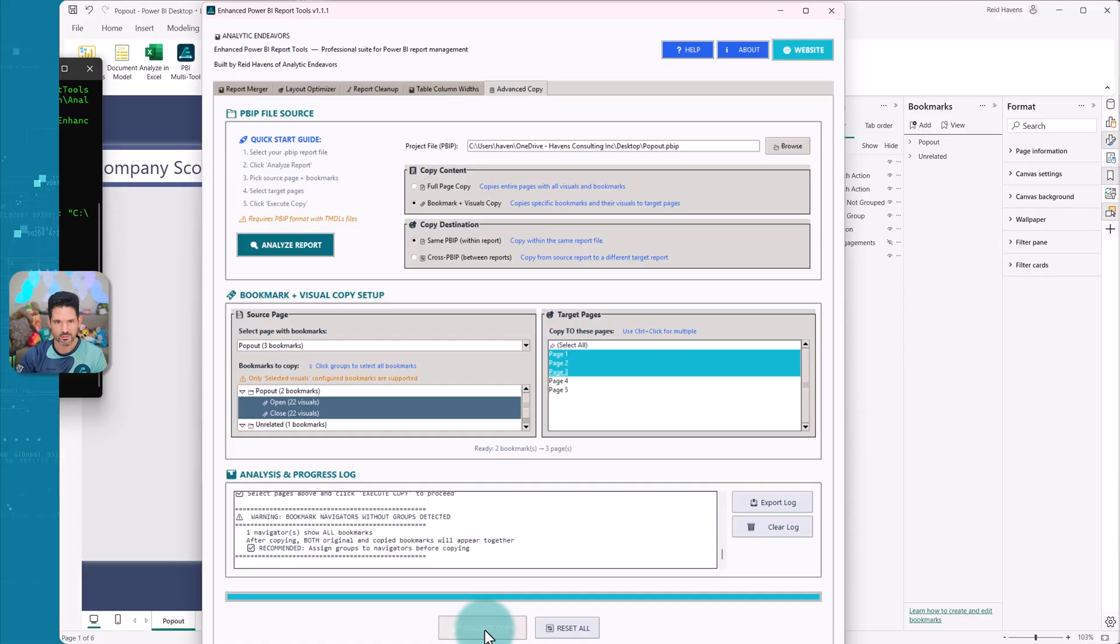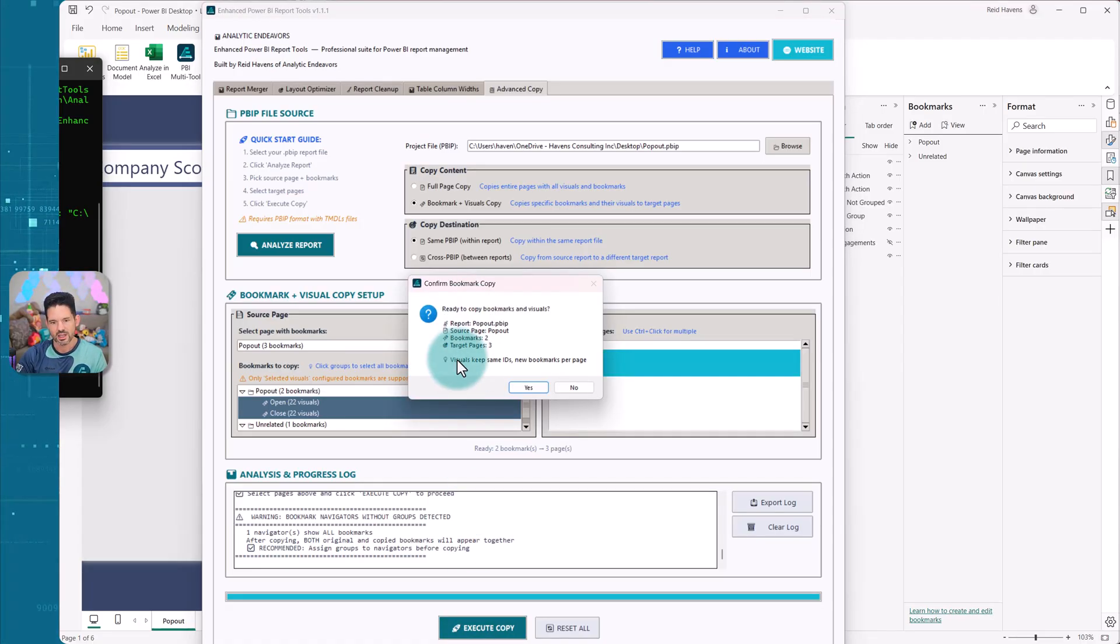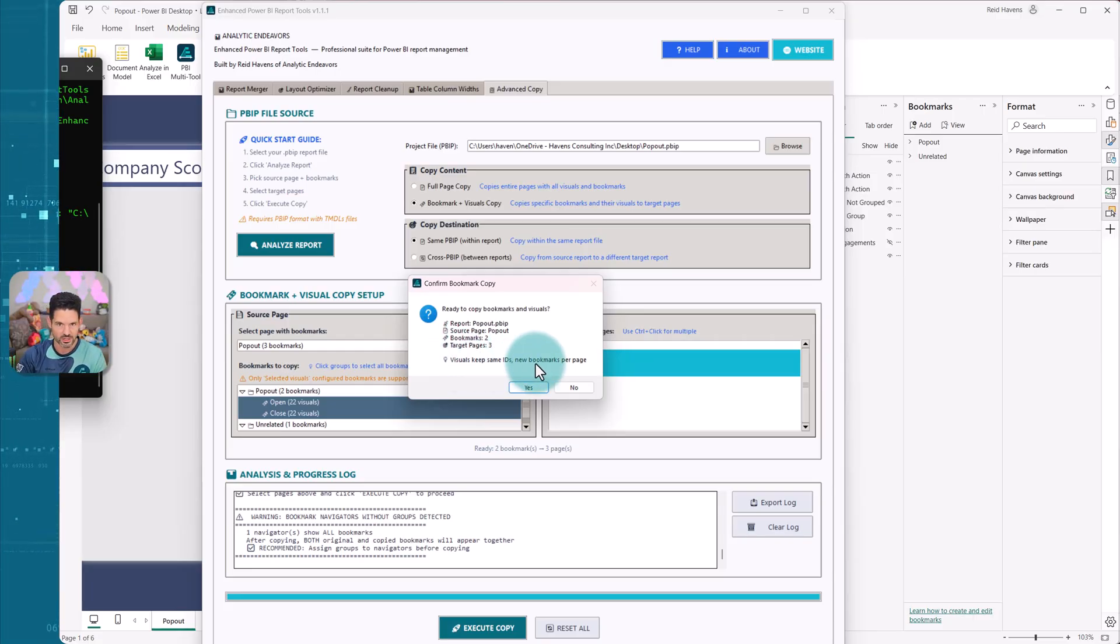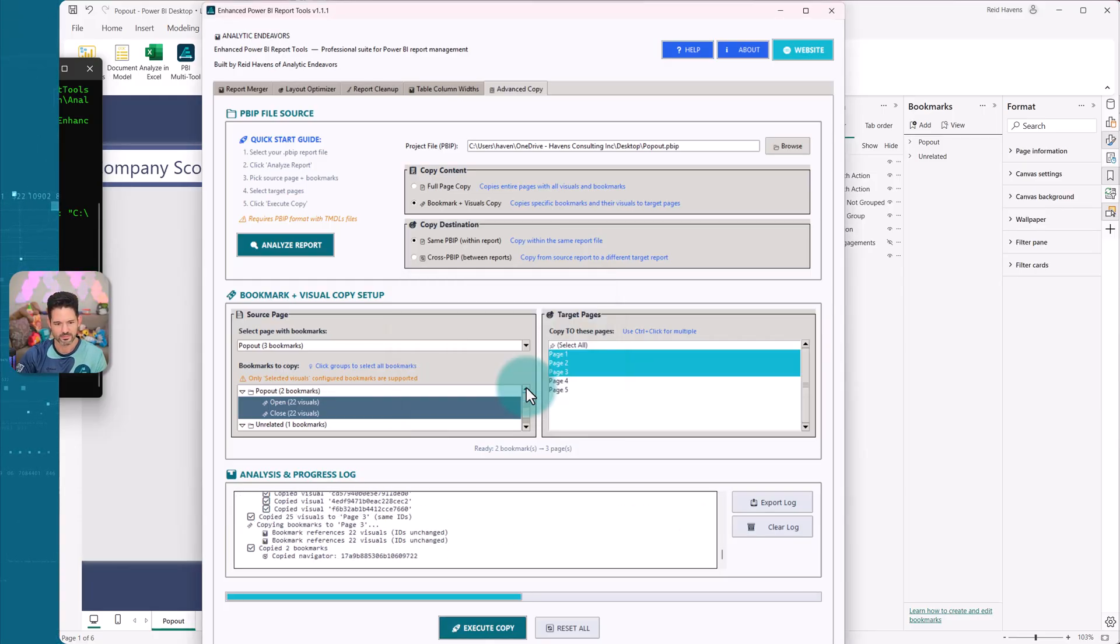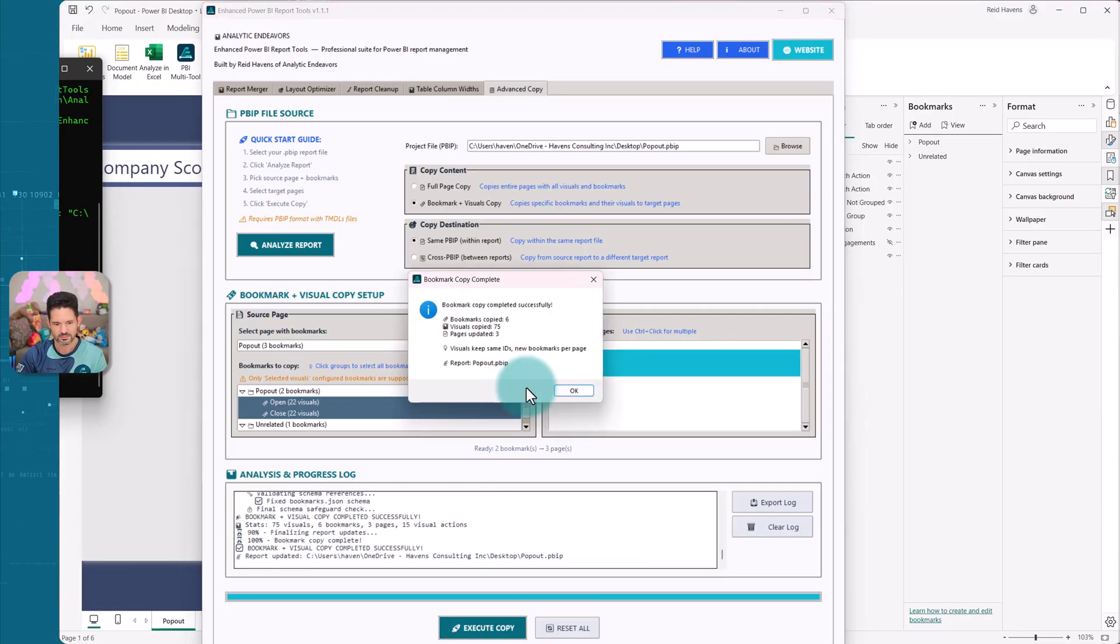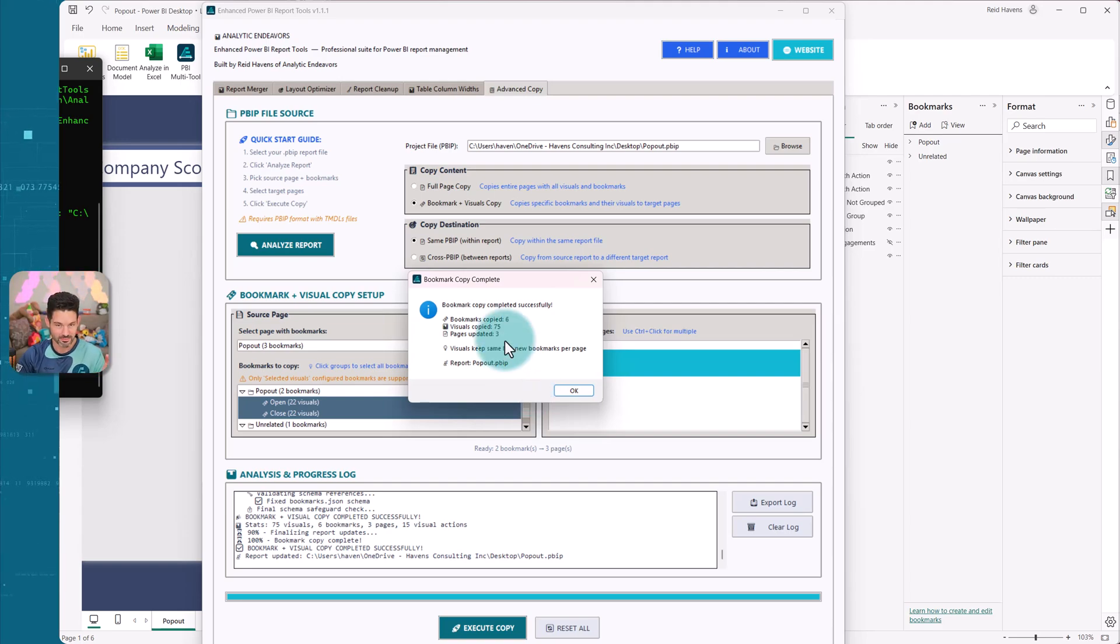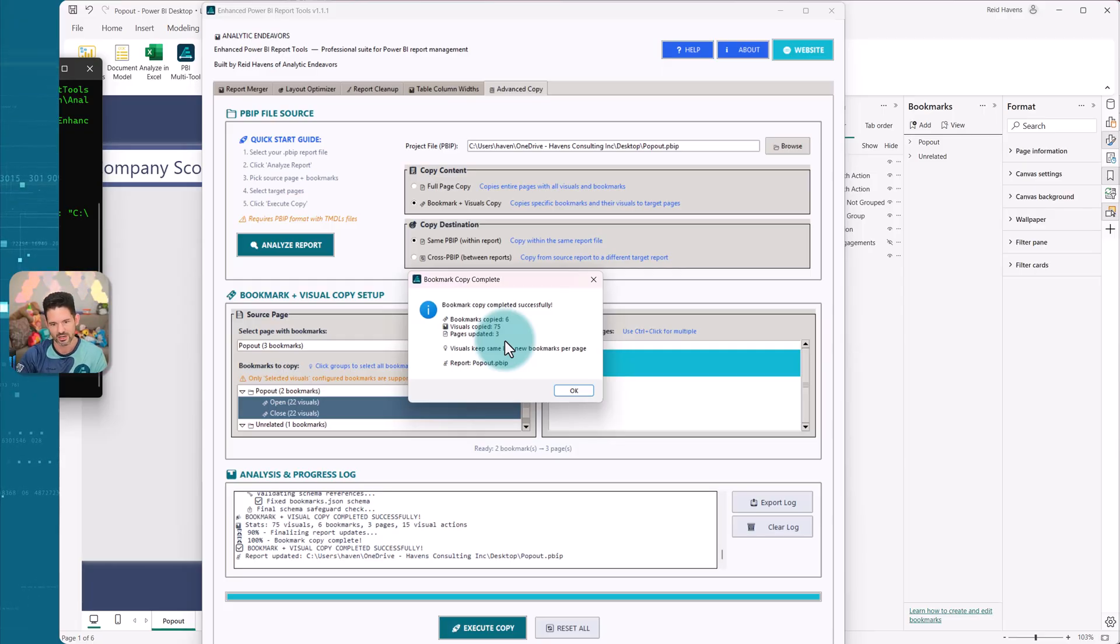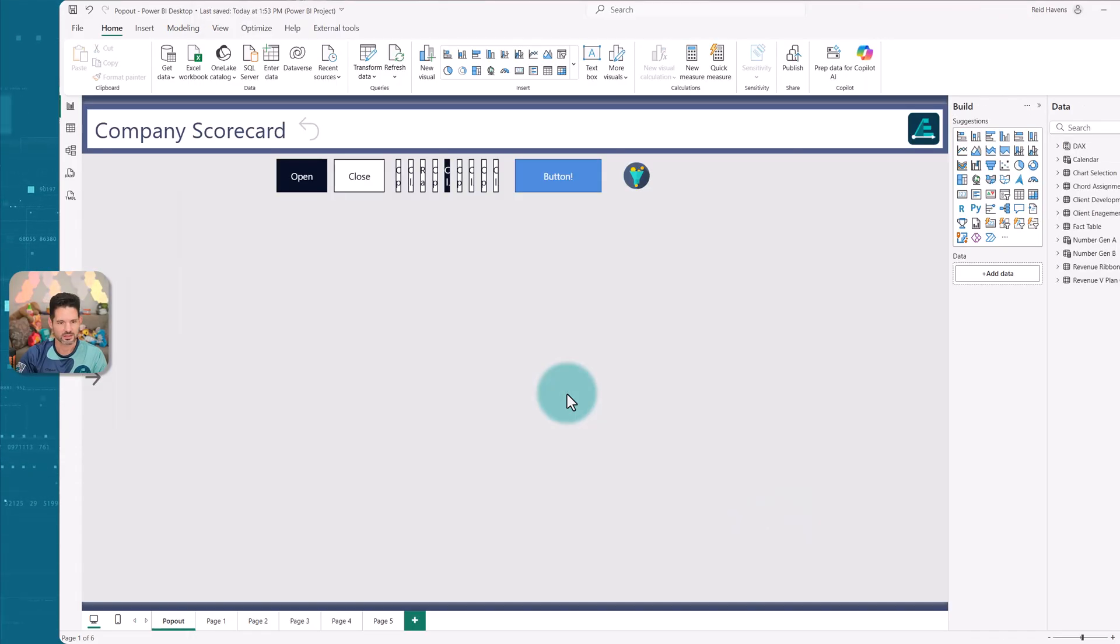So I'm going to select execute copy and we'll go take a look at the file. It gives you a summary of everything that's about to be done. Visuals will keep the same IDs, new bookmarks per page. That allows the bookmark to work on the visuals in the new pages as it moves those around. So we'll select yes. And there we go. It took a couple of seconds. Visuals copied 75. So that little pop out had a lot of visuals inside of it and cards with nested groups and it successfully copied all of those. So I will go ahead and close and reopen that PBIP and we'll take a look.